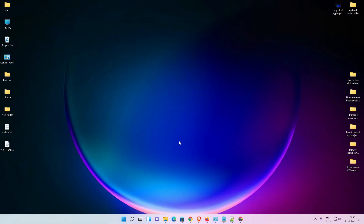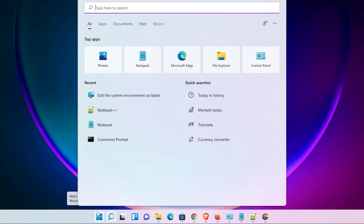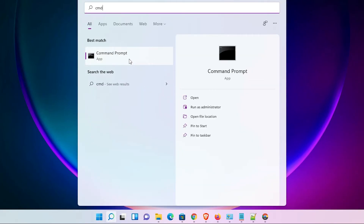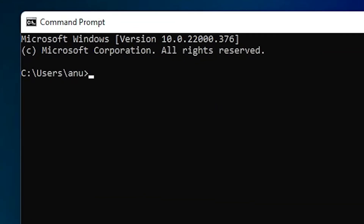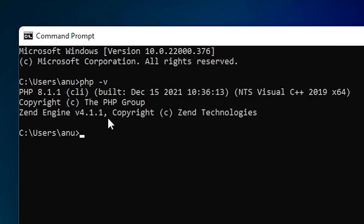Now we check whether PHP is running or not. Go to Start and type CMD, then click on Command Prompt. In the command prompt, type 'php -v' and hit enter. Our PHP is installed on Windows 11 — here is the version: PHP 8.1.1. If you see this, then PHP is successfully set on your Windows 11 operating system.